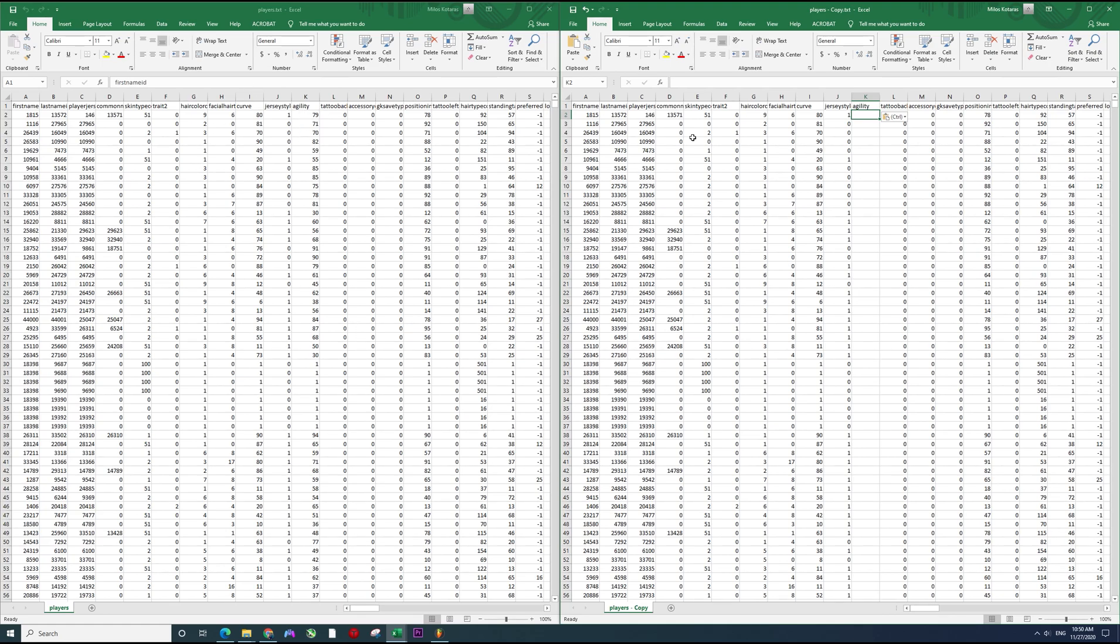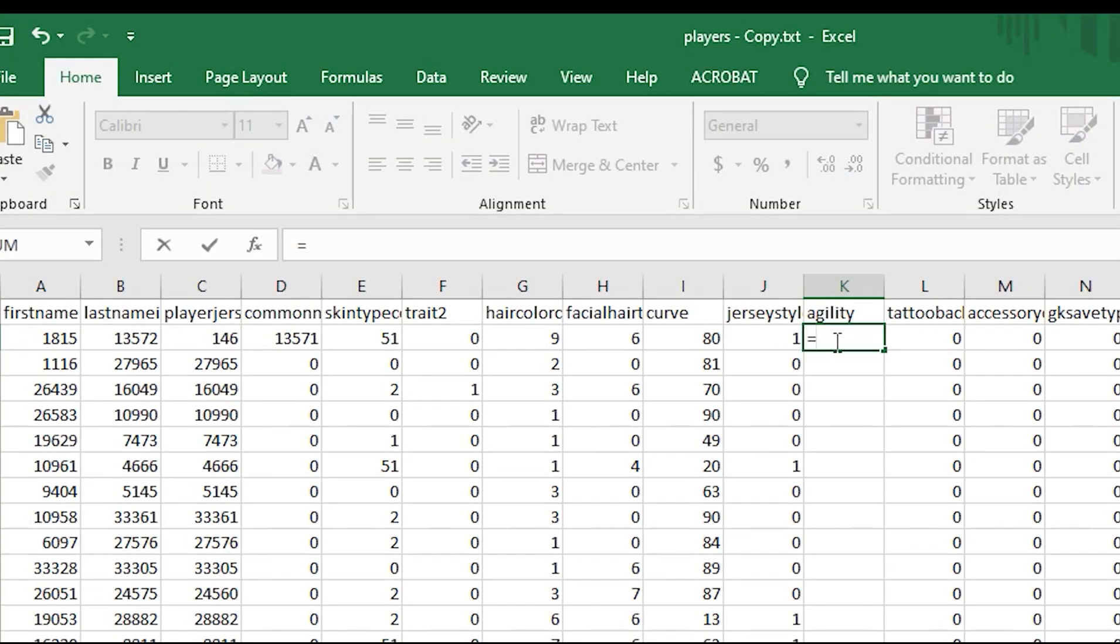So the formula is you're gonna write this in your Excel: you just place the equal sign, write SUM, open up a bracket.